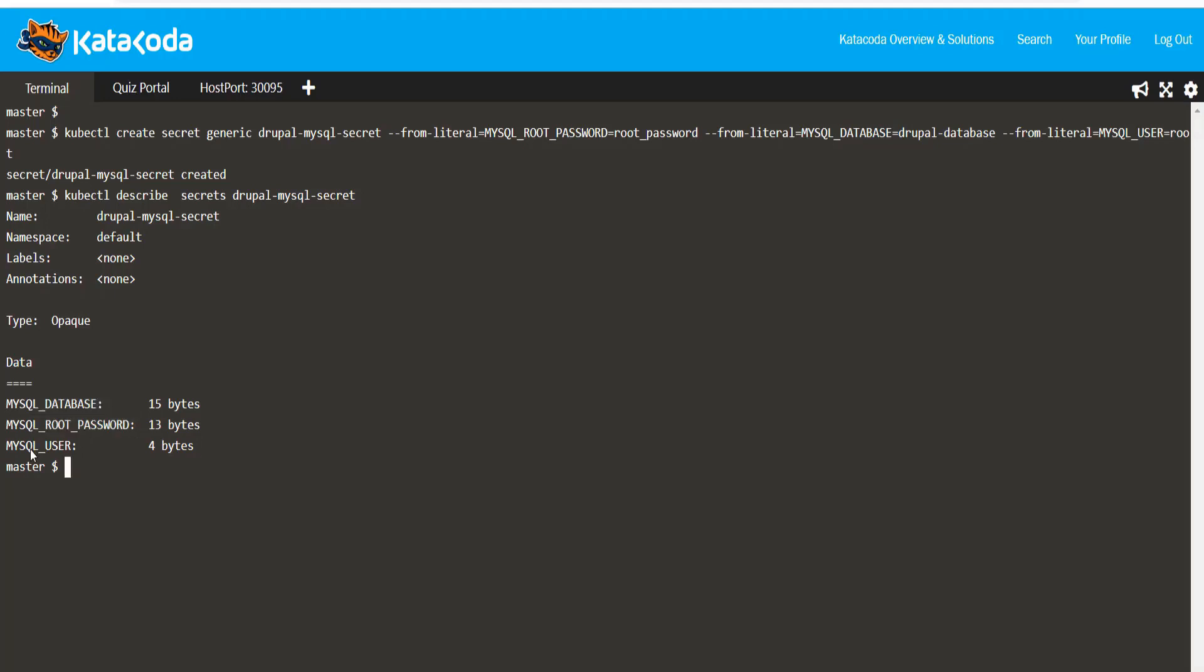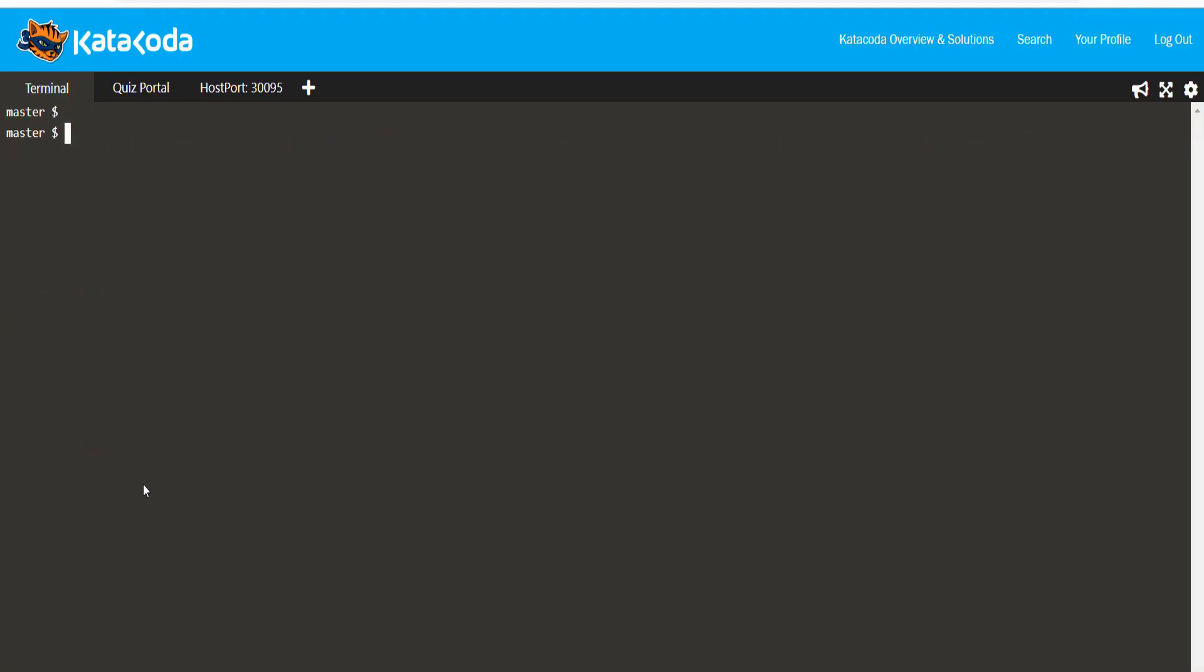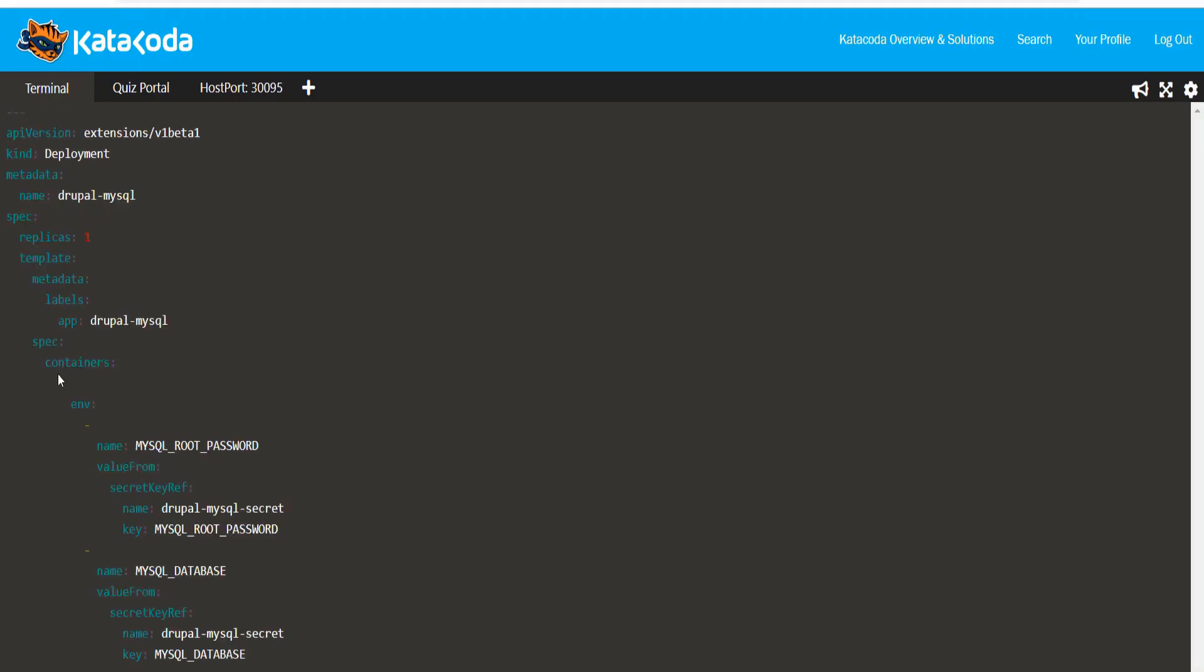Next, let's create the MySQL deployment and the service. I have already prepared the YAML file for this based on the specifications that were provided.